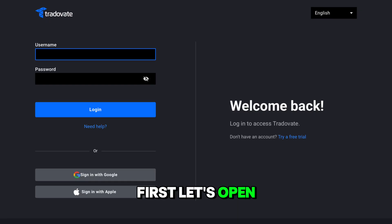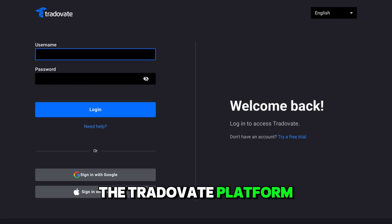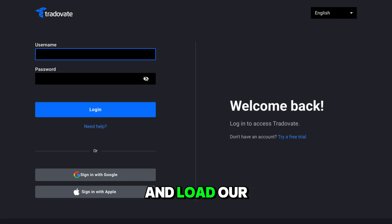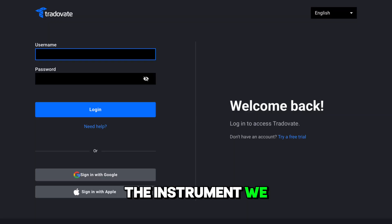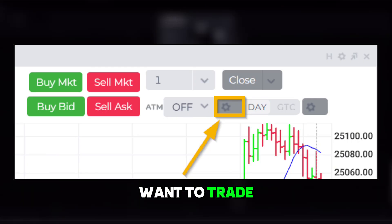First, let's open the Trade of Eight platform and load our trading chart. Once we've selected the instrument we want to trade,